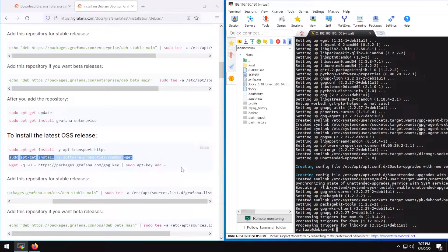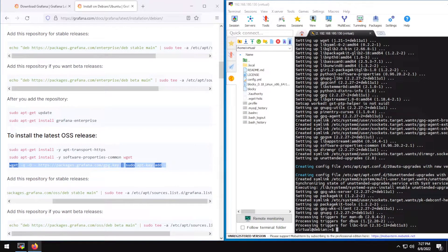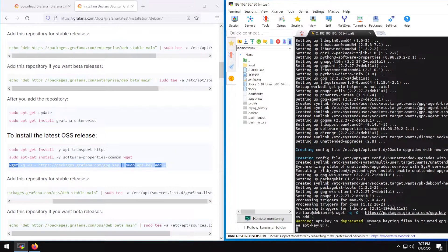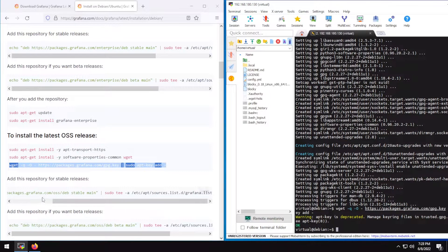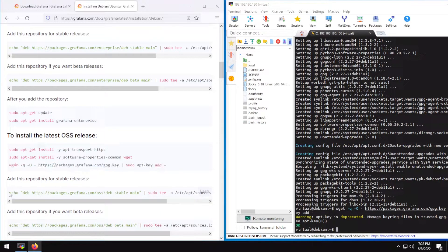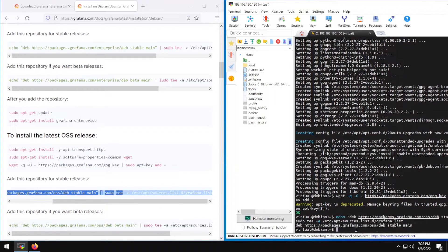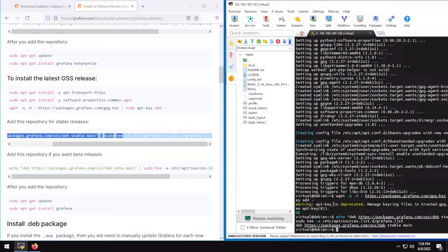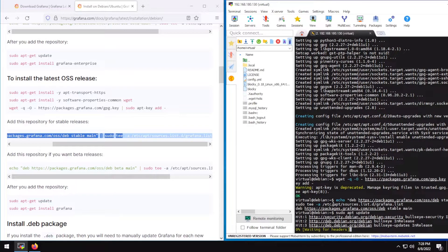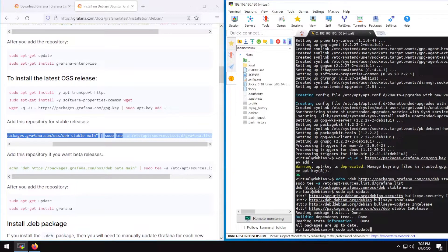Now we can install the key. Now let's install the repository. Let's run sudo apt update first — you do have to do that after installing the repository. Now sudo apt install grafana.